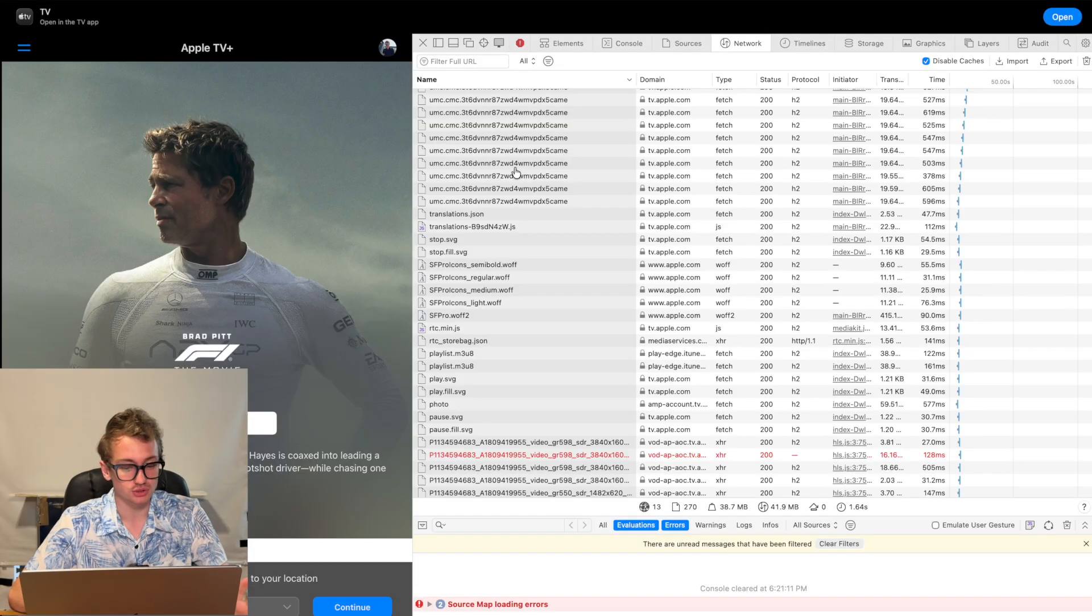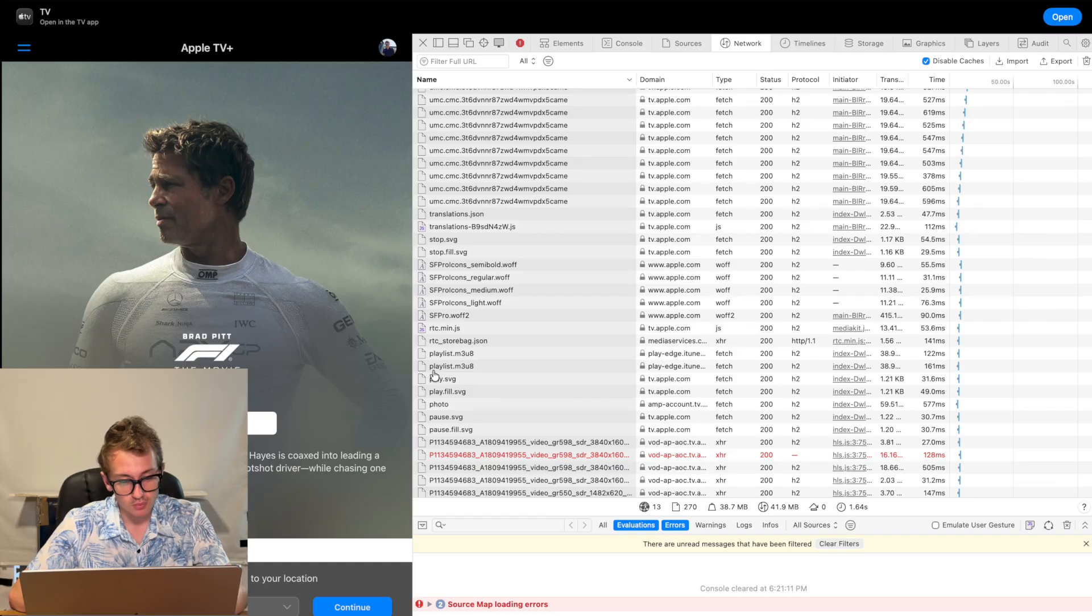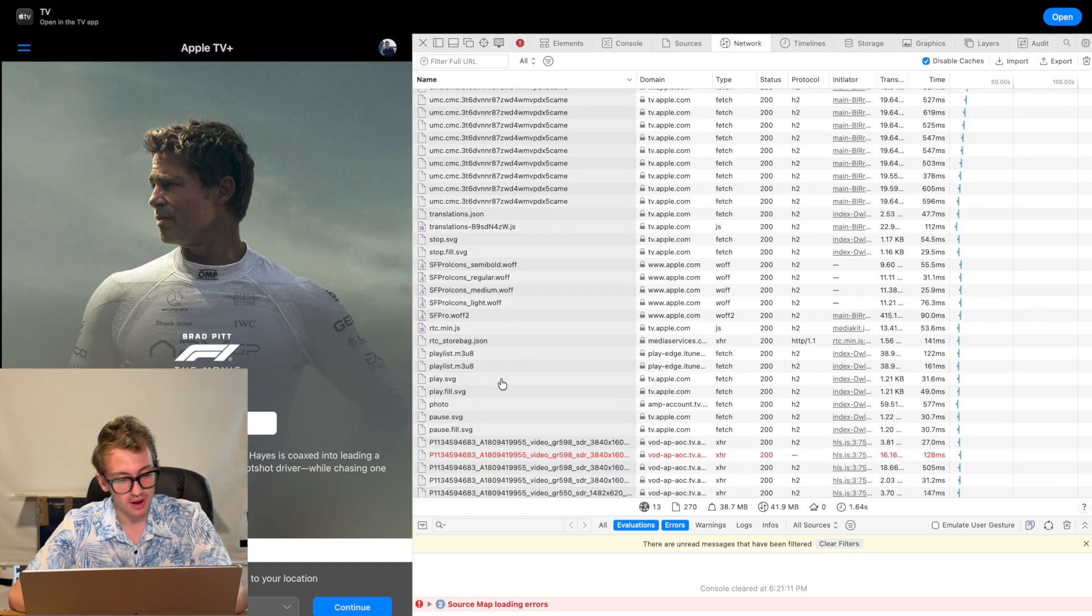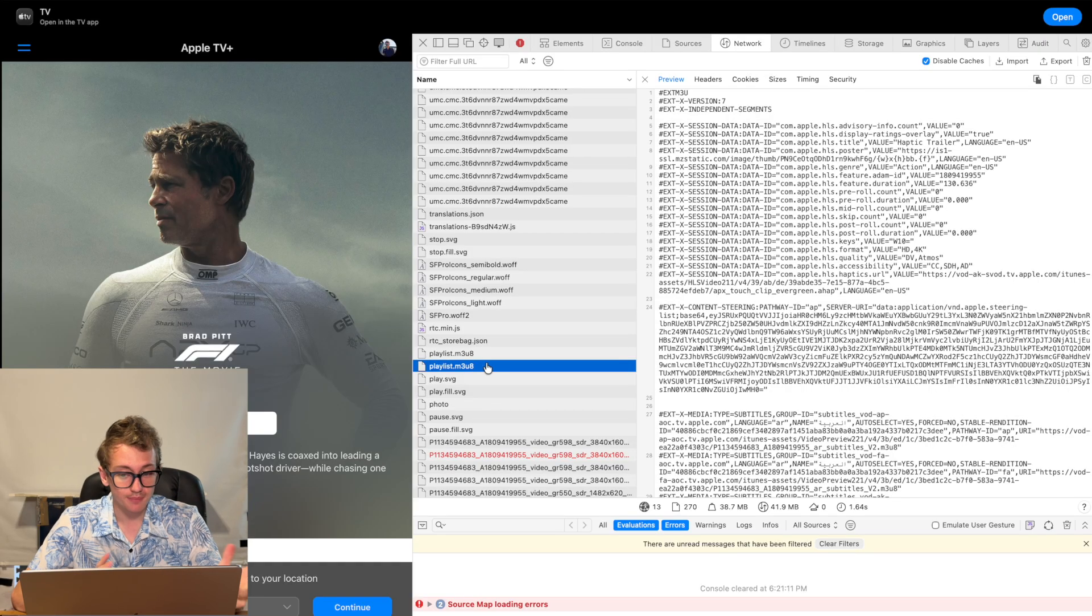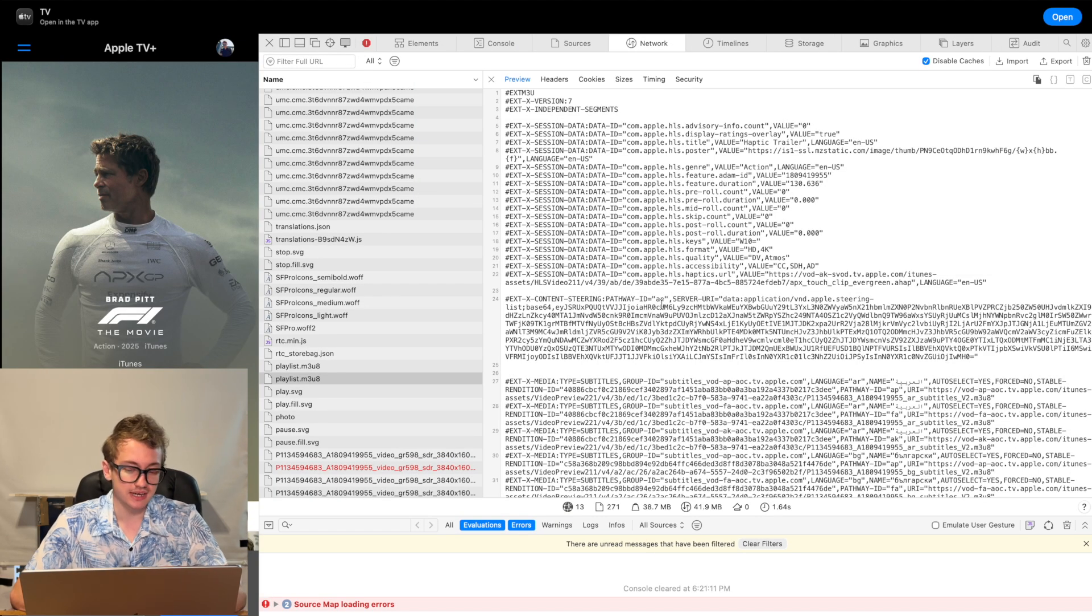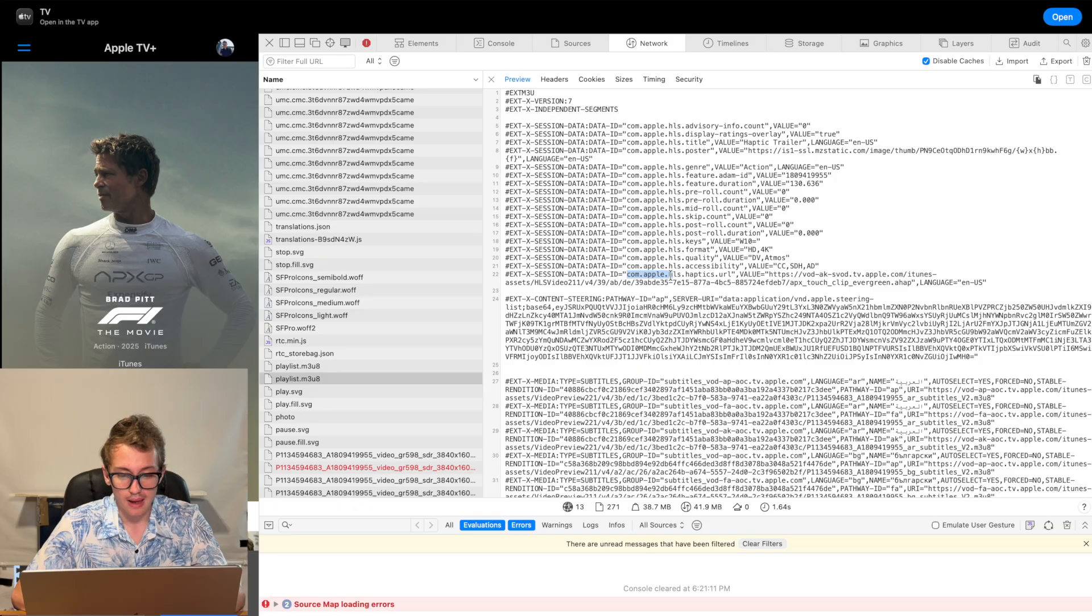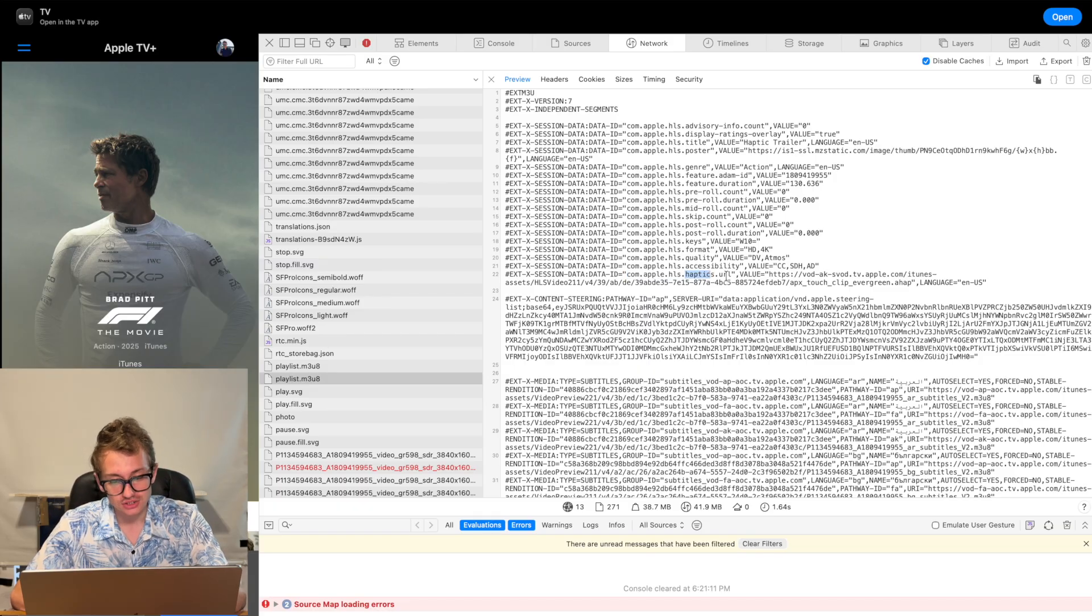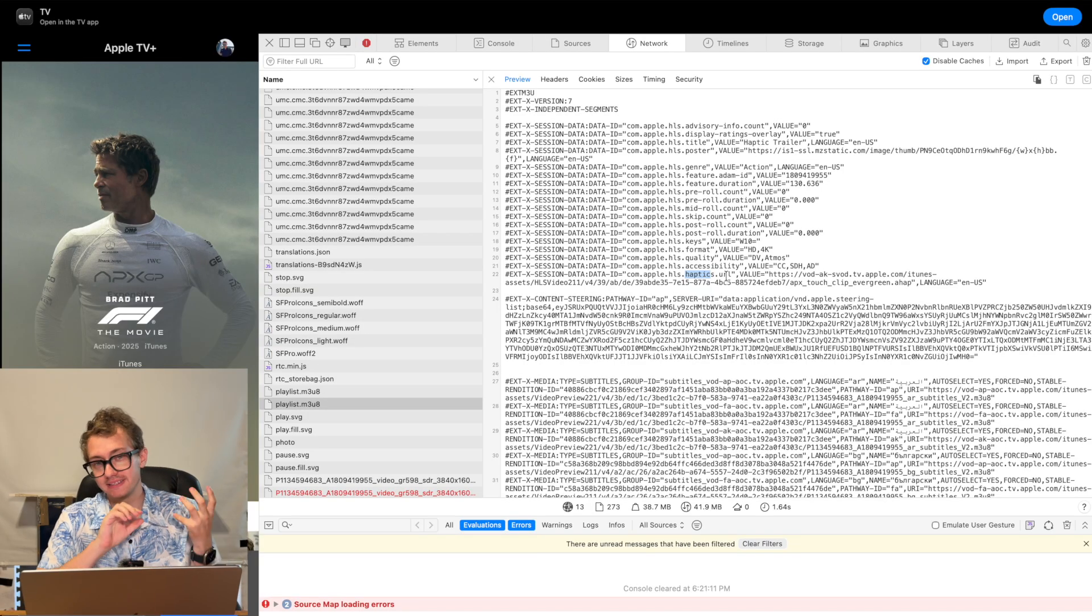So if we jump back to the trailer, and actually somewhere here you can see there's this playlist.m3u8. If we jump into this, you'll see there's a lot of stuff going on. But something that stands out to me here is the com.apple.hls.haptics.url. That sounds like what we want.